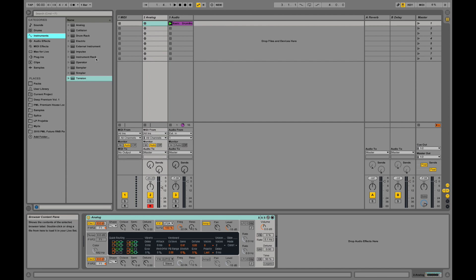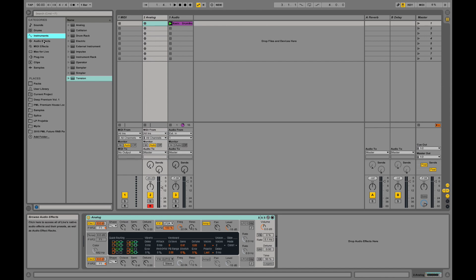What we see over here on the left-hand side is our browser, which contains sounds and more sounds, instruments, effects for audio, effects for MIDI, and Max for Live, which is not being covered over here.